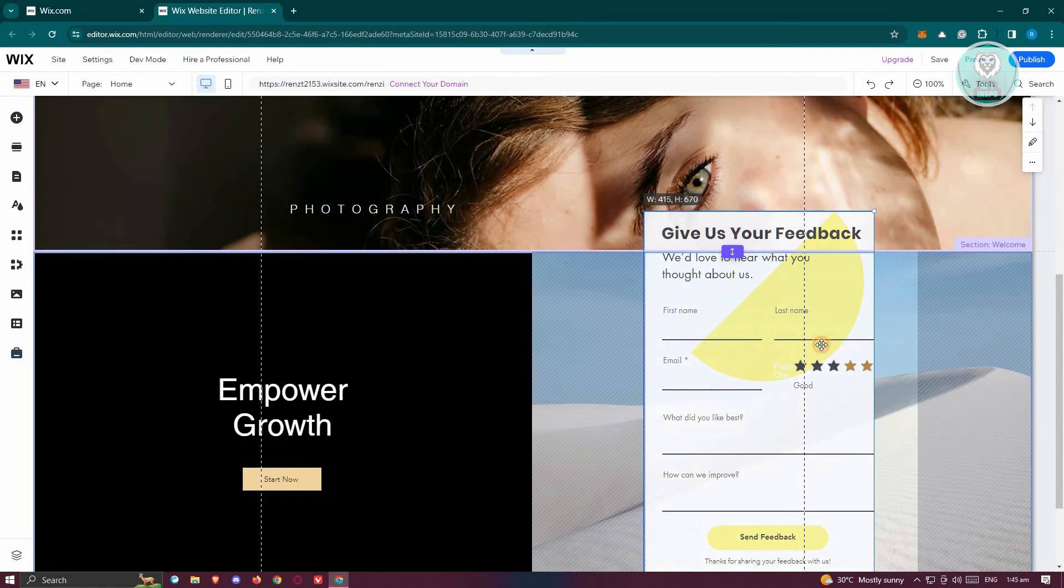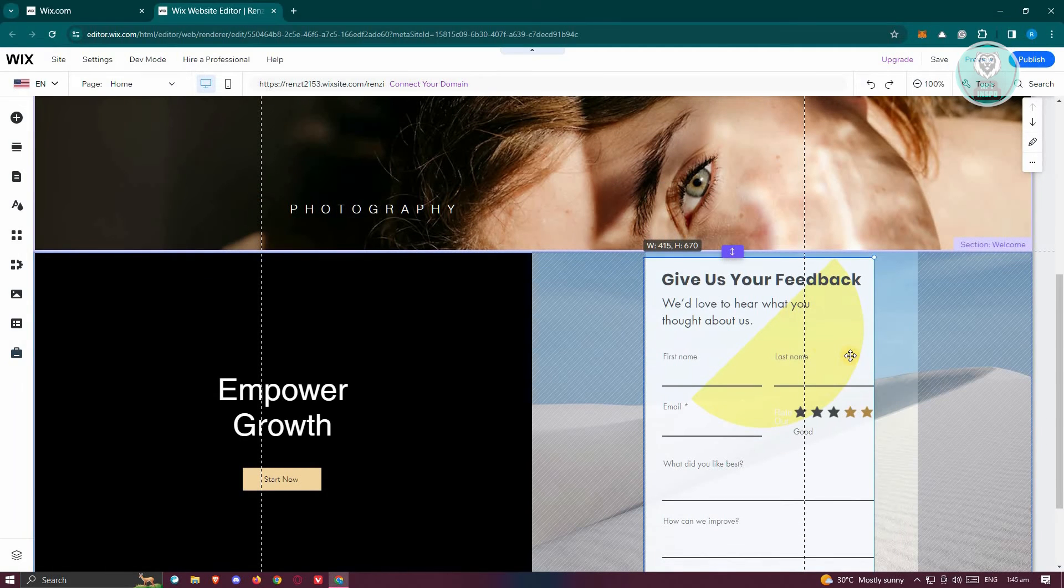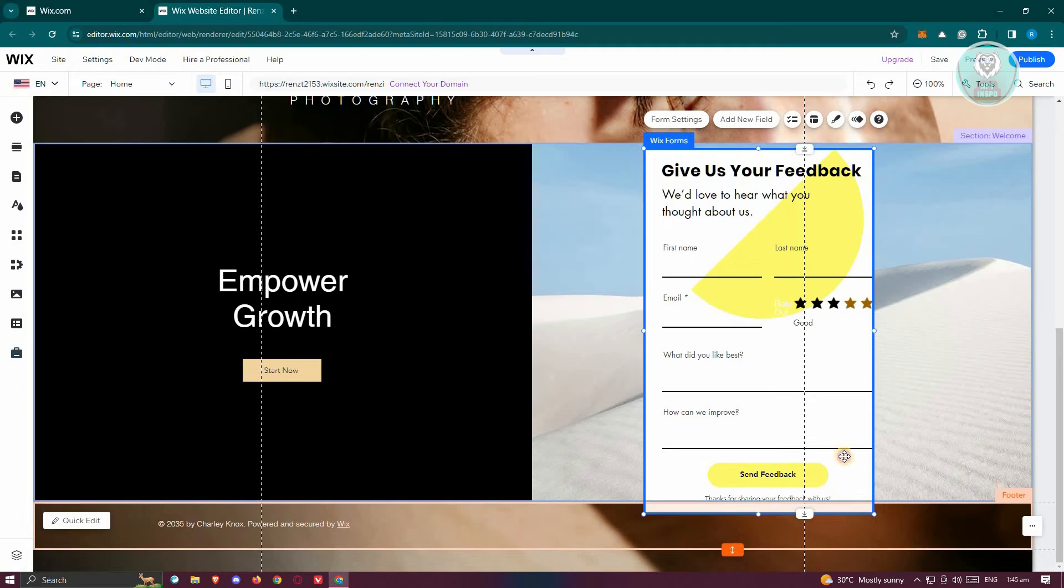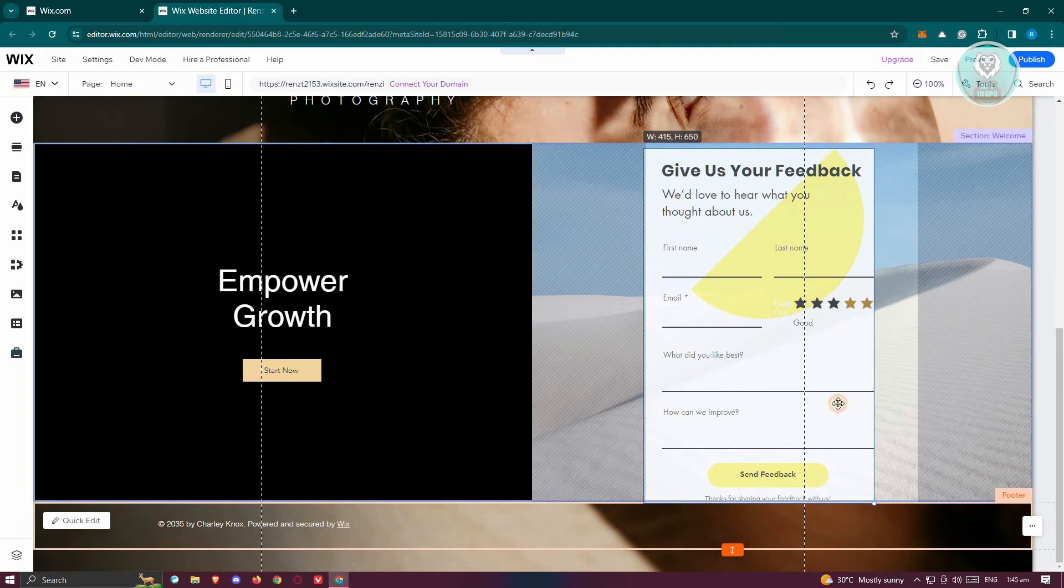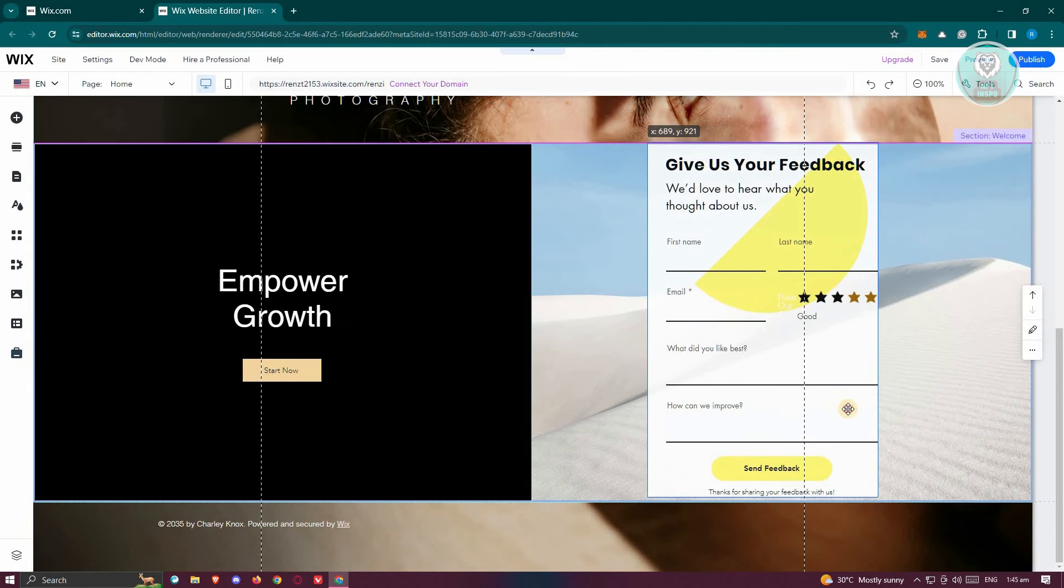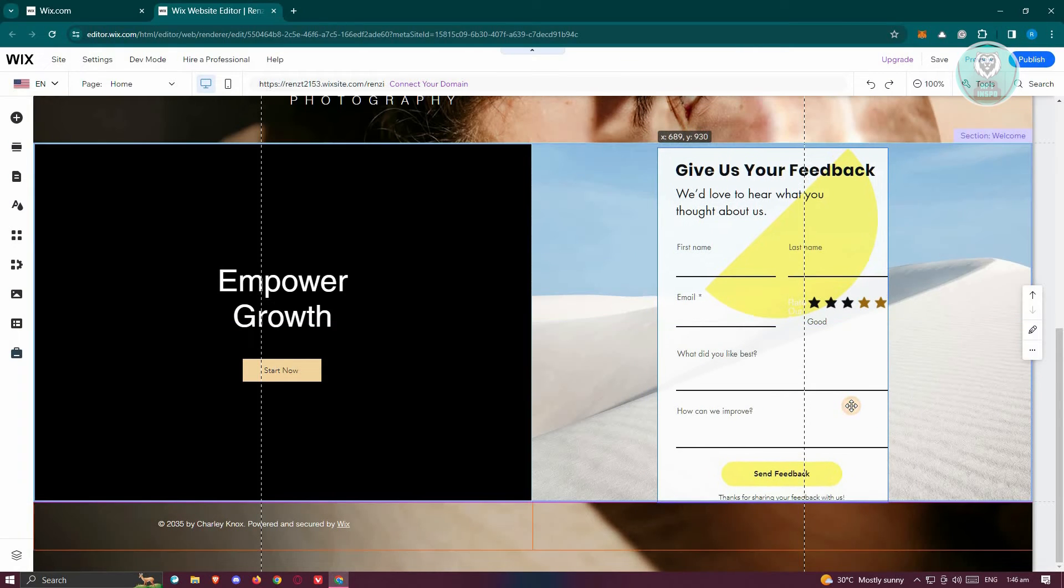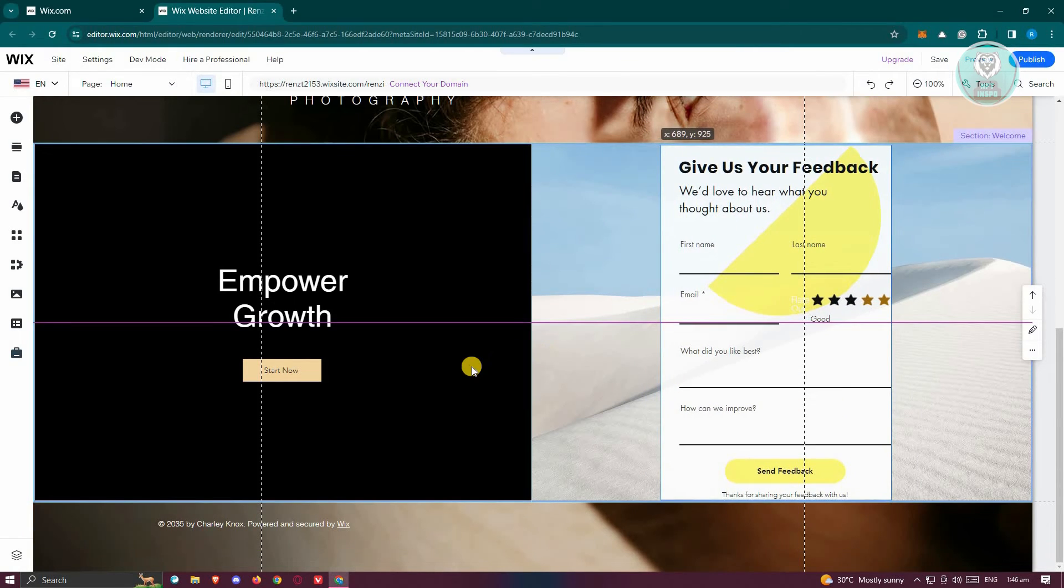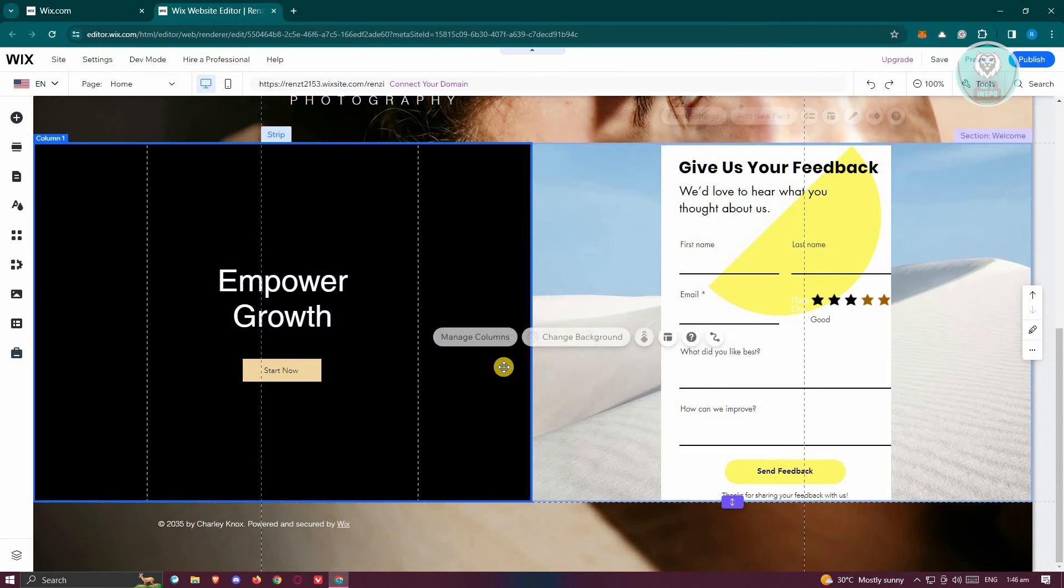So I want to resize this, make it a lot smaller so that it will fit my screen here. And once we've done that, we should now be good.